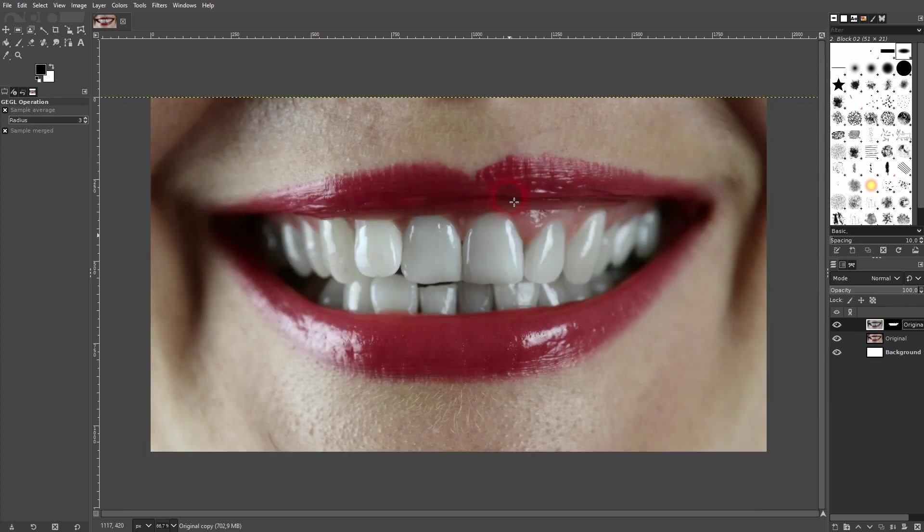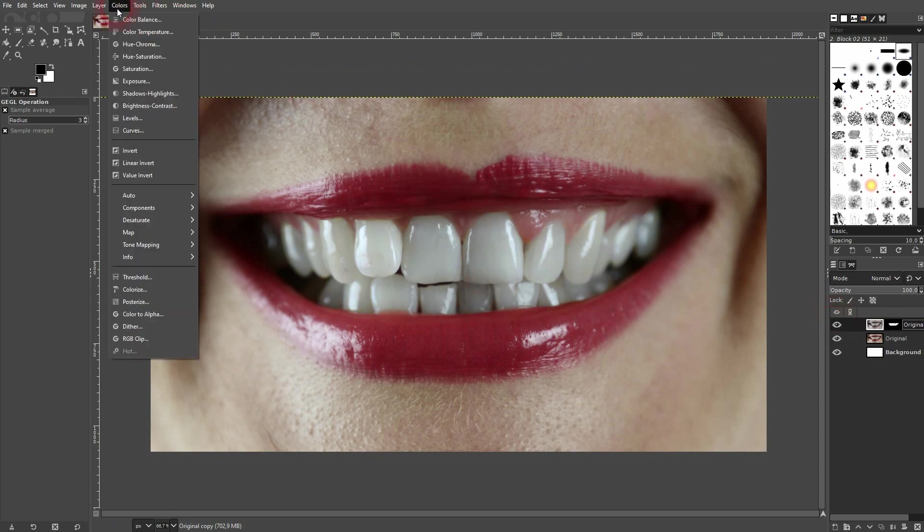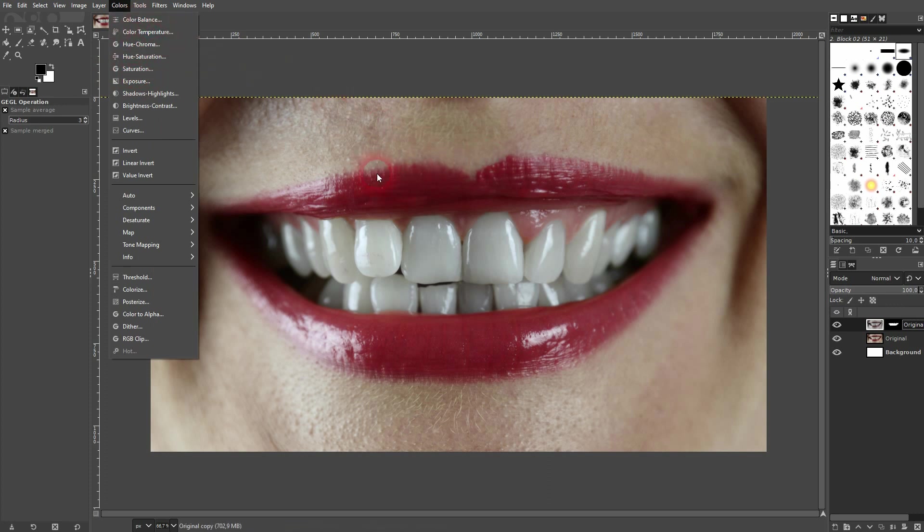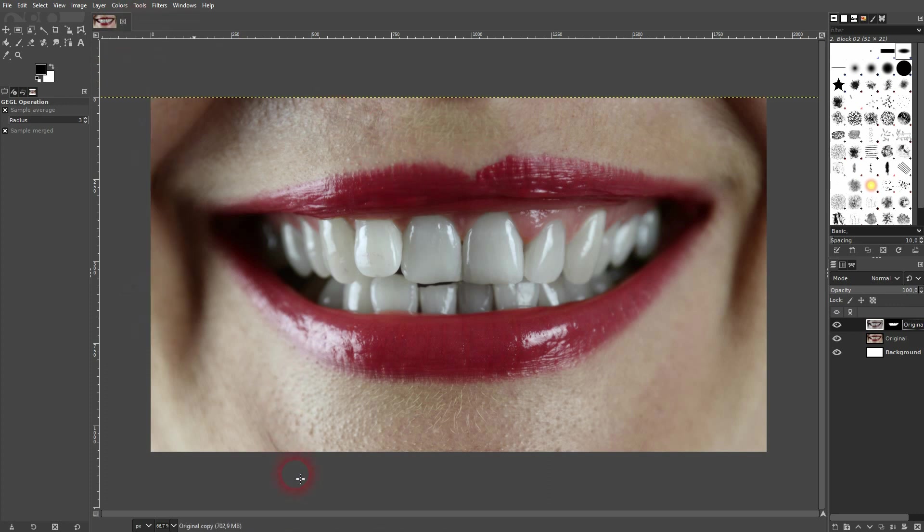So once again, we need to desaturate and use the color temperature and make sure that you've got your teeth selected. This is how you can whiten teeth in GIMP. I hope this video was helpful, thank you for watching and I'll see you next time.